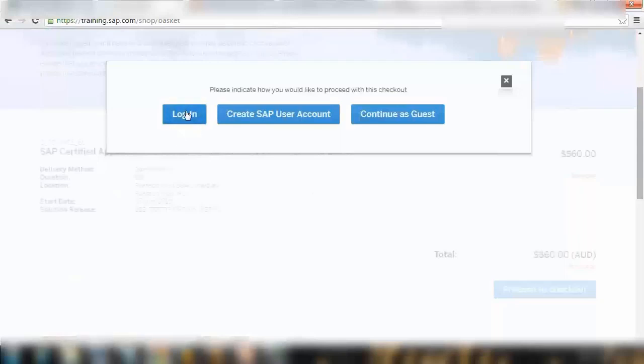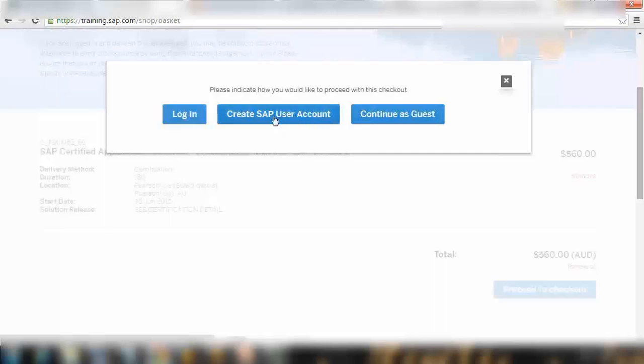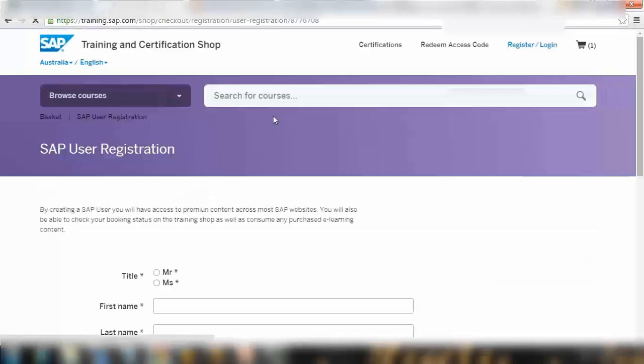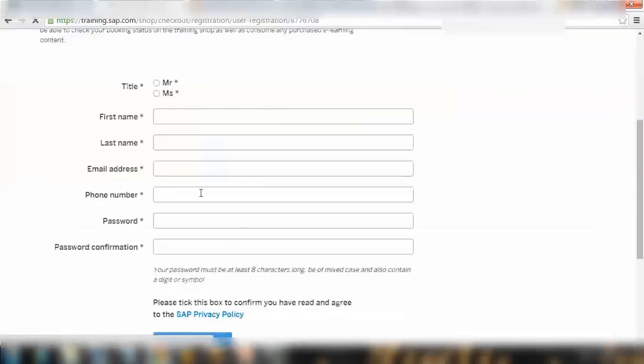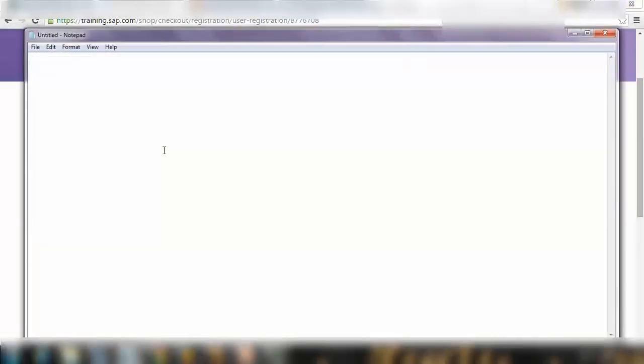I'm not sure why it's not going through. If we go to proceed to checkout, it will ask you to log in. If you already have a SAP user account, you can log in. You can also log in as guest. I would advise to create an SAP user account. Click on the middle one, create an account. It will ask you to pay the price with your credit card. You can send in the details and then pay.